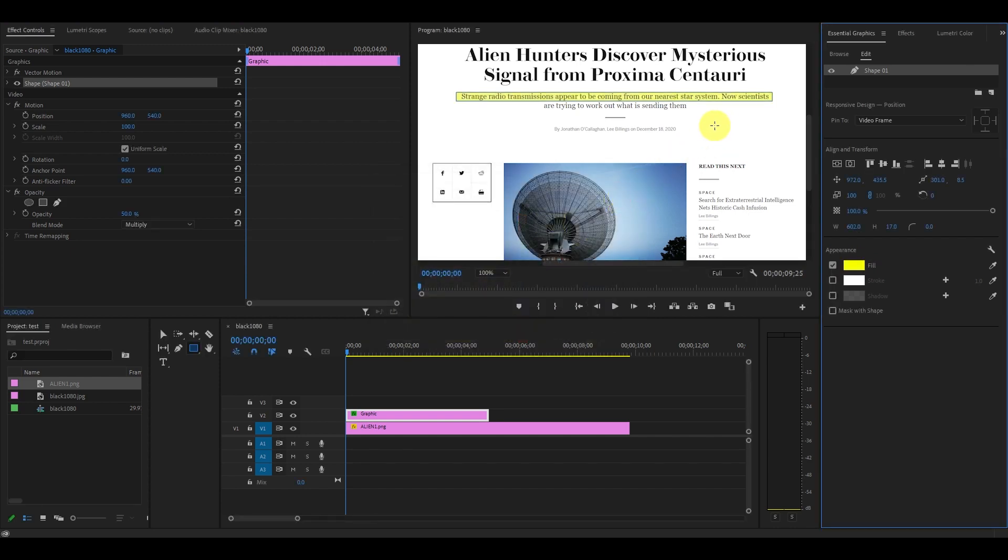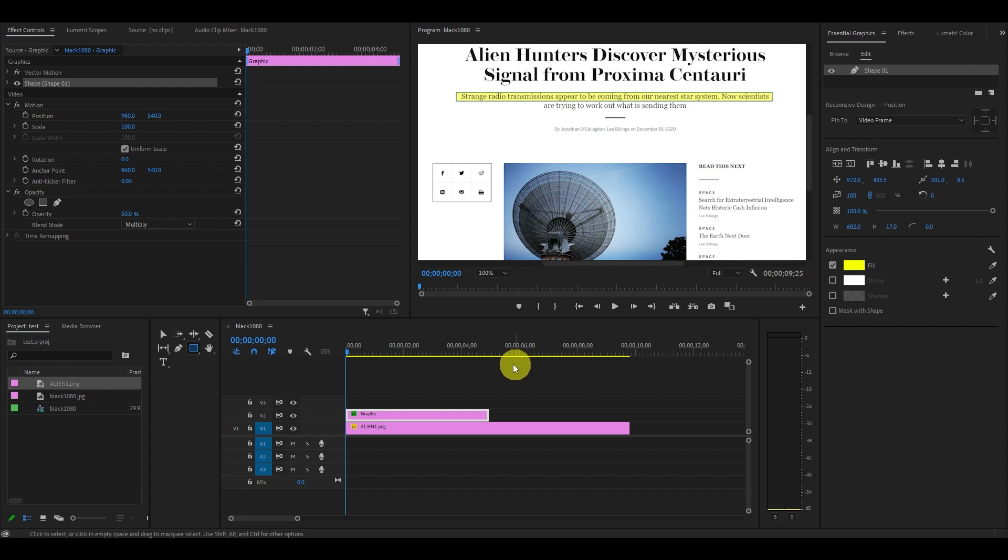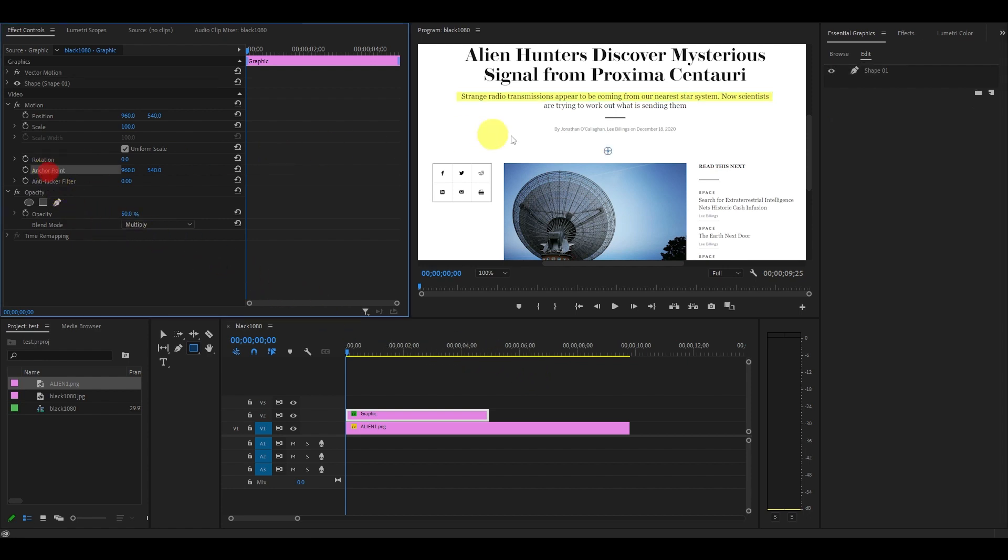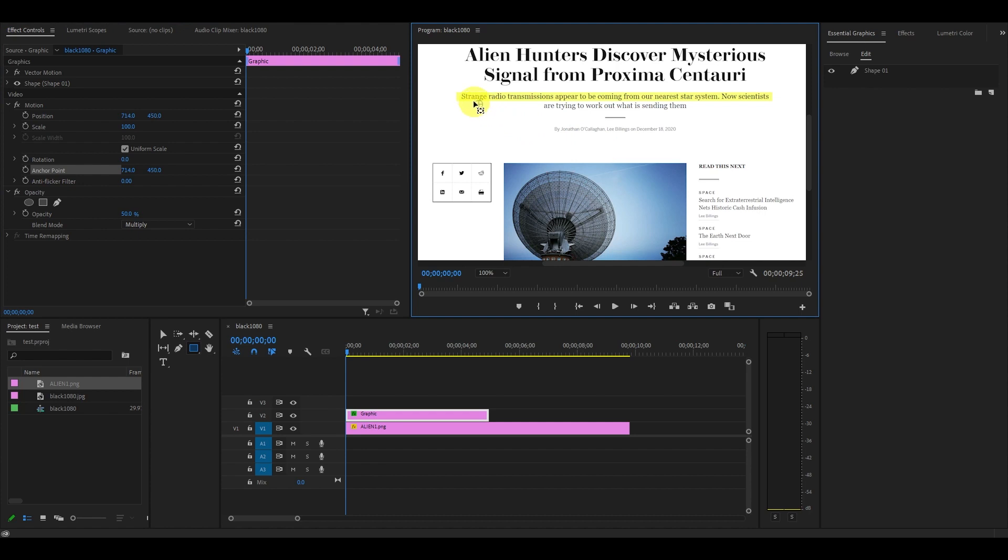Now we need to set our anchor point to the beginning of the text or sentence so our highlighter starts from the beginning. Click on anchor point and drag the blue circle to the start of your text.